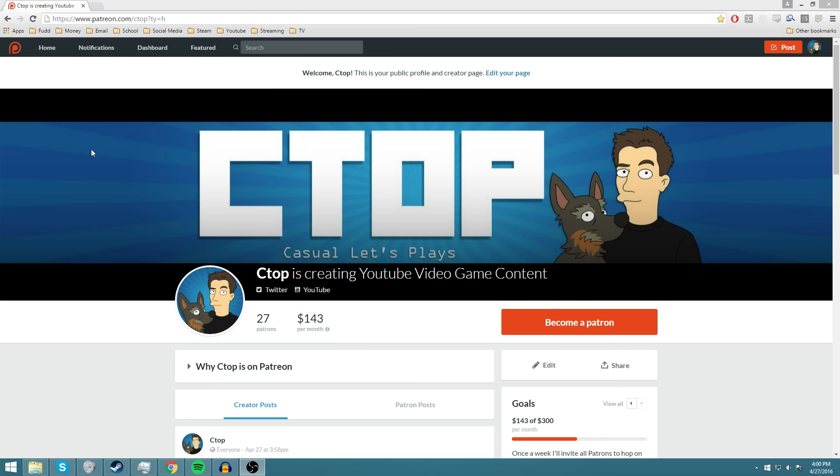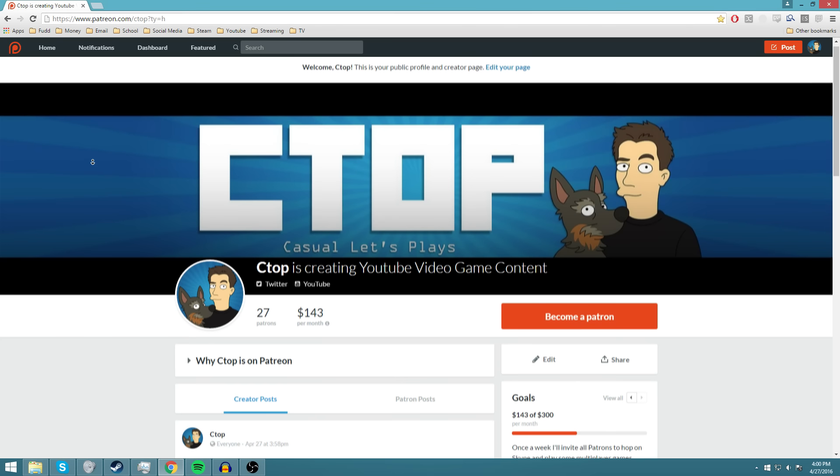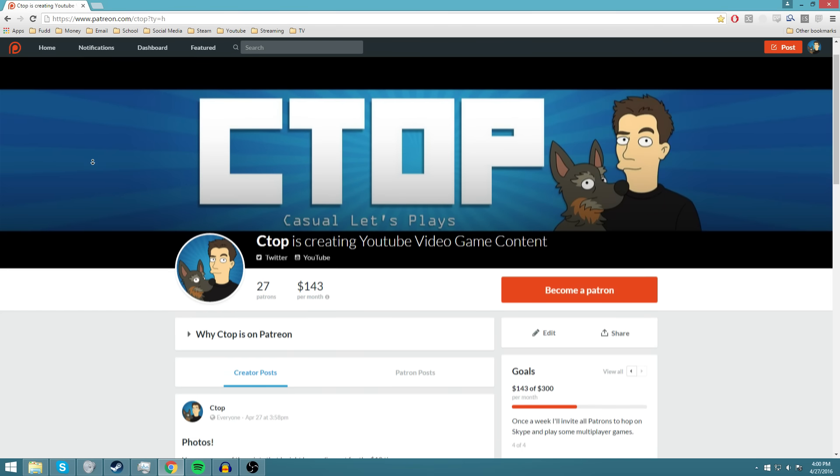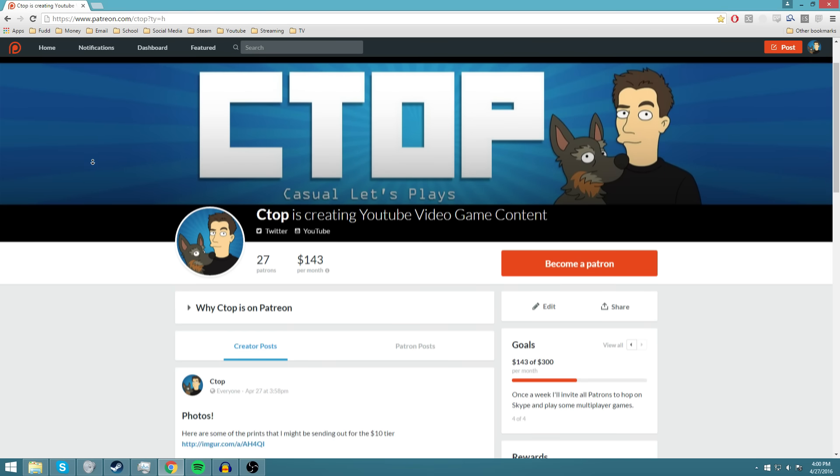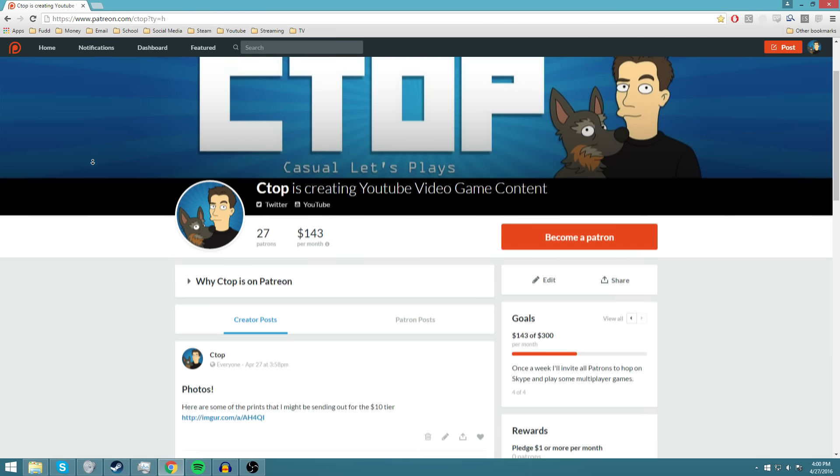This is just letting you guys know that we've been adding some new things to it, some new goals, some new rewards.